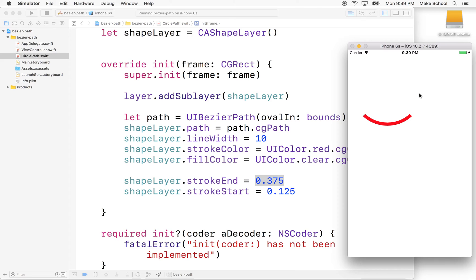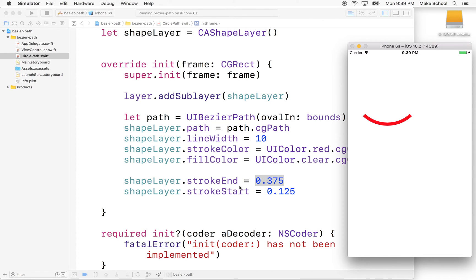Oh, so there we go. So now we would have started here, but we told the start to start drawing about 12 and a half percent along the route and told it to end or stop drawing, end the drawing at 37% of the way. Okay.